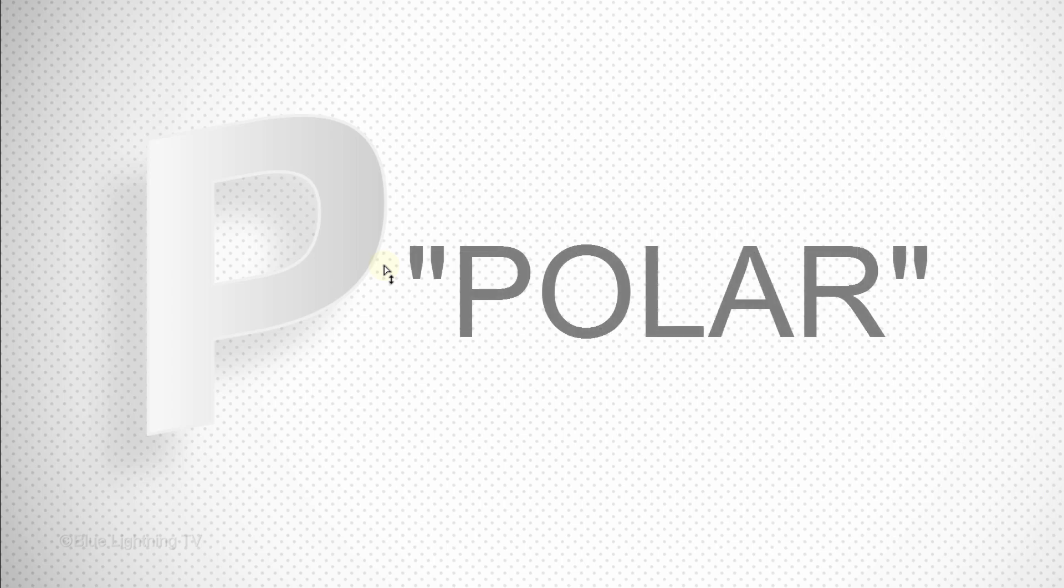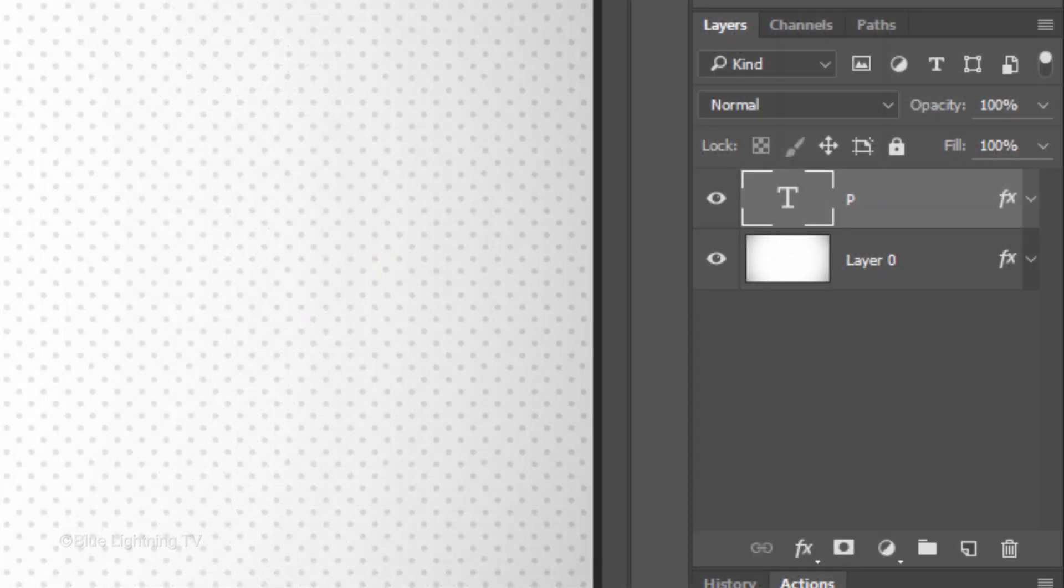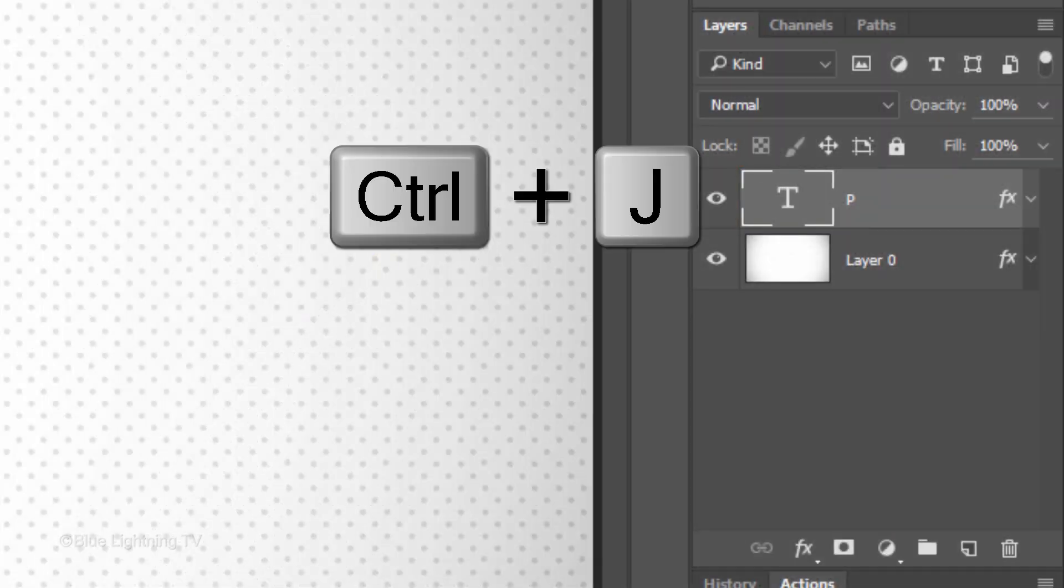Count the amount of characters that will ultimately comprise your text. For this example, since my text will spell out the word Polar, the total amount of characters is 5. Since I already have the first character, I'll press Ctrl or Cmd J four times.